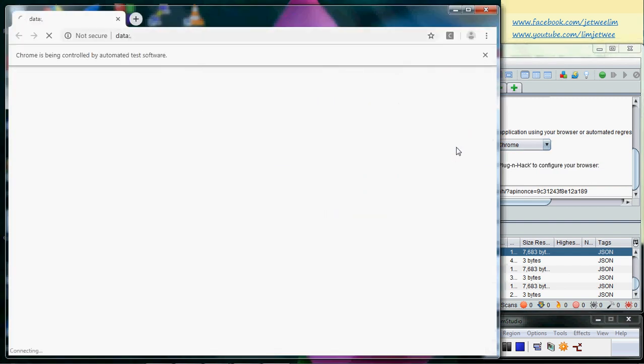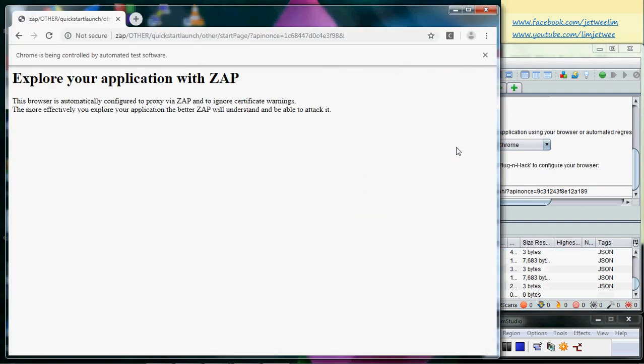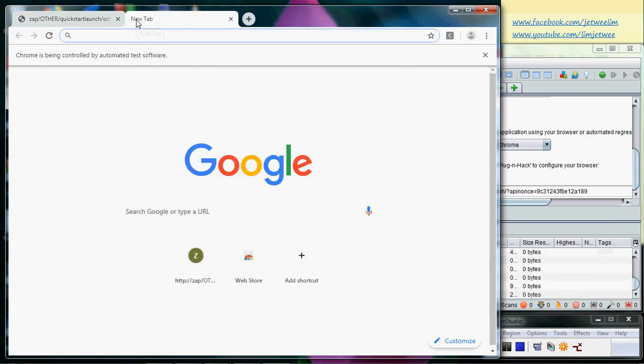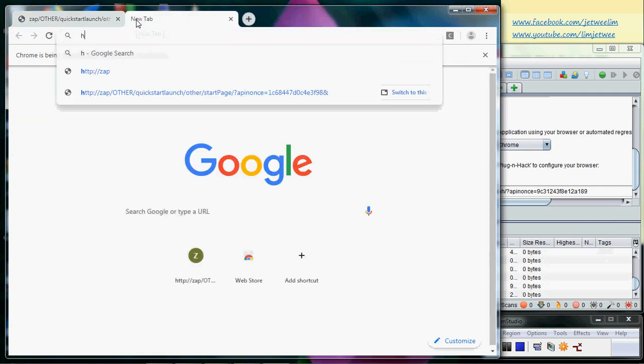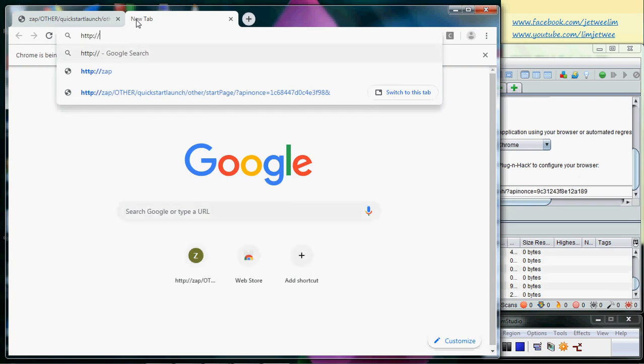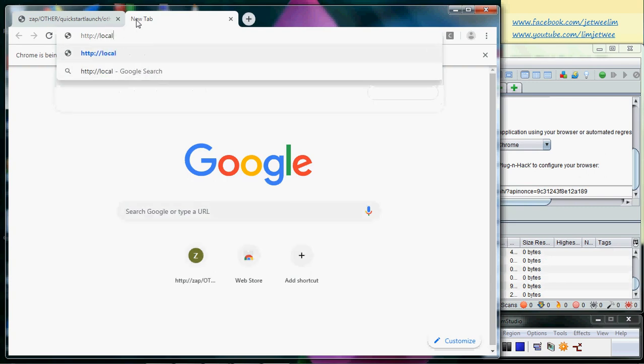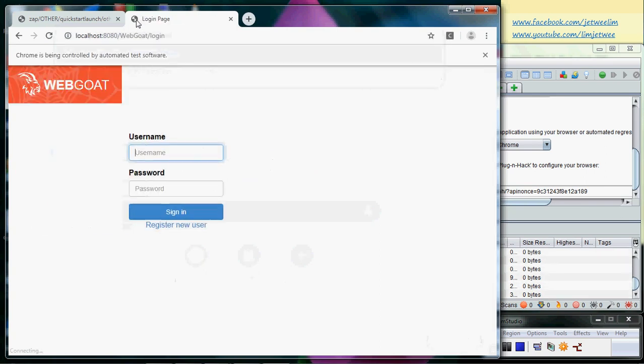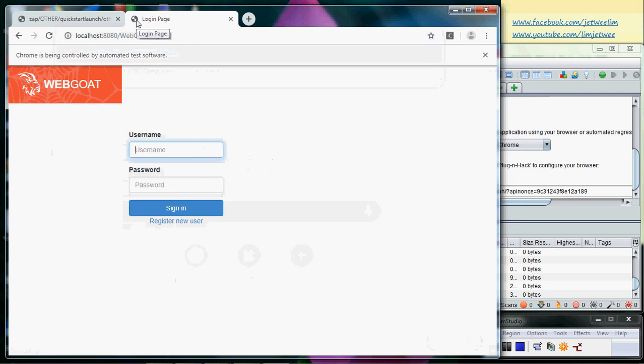Again, you get the same message. I'll open the tab so it doesn't confuse you and do the same thing. Go to localhost WebGoat and I'll just log in to show you. Login successful.